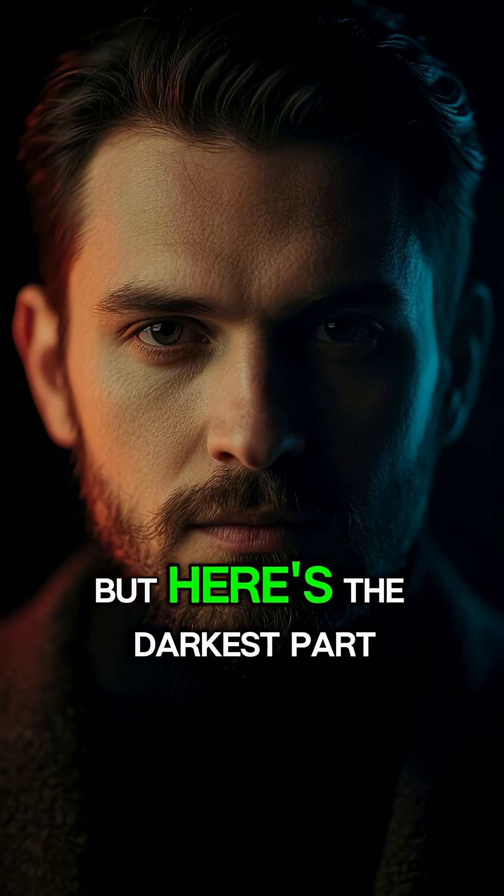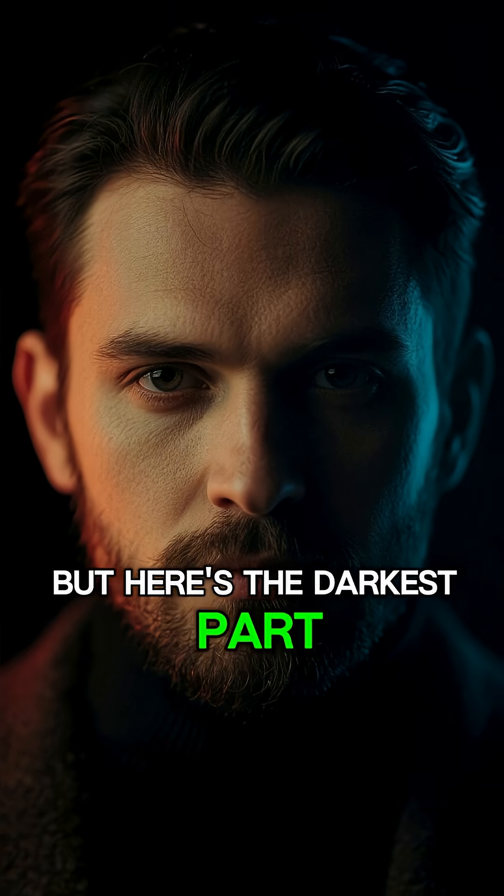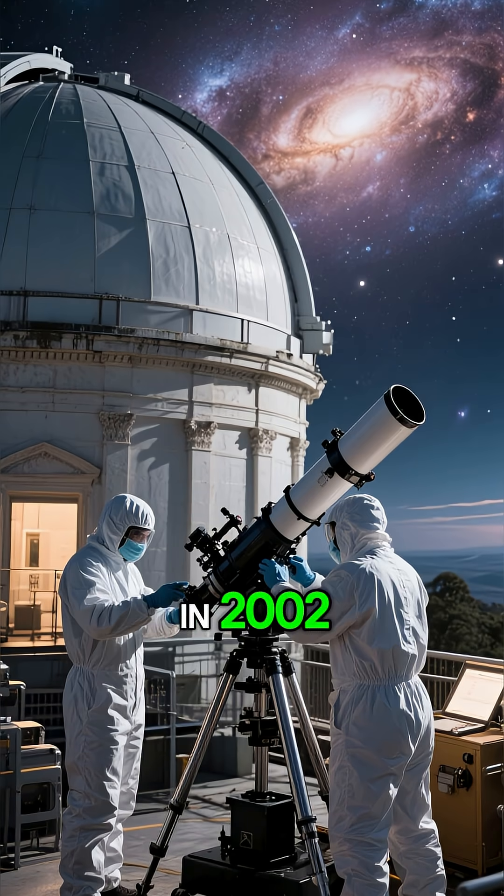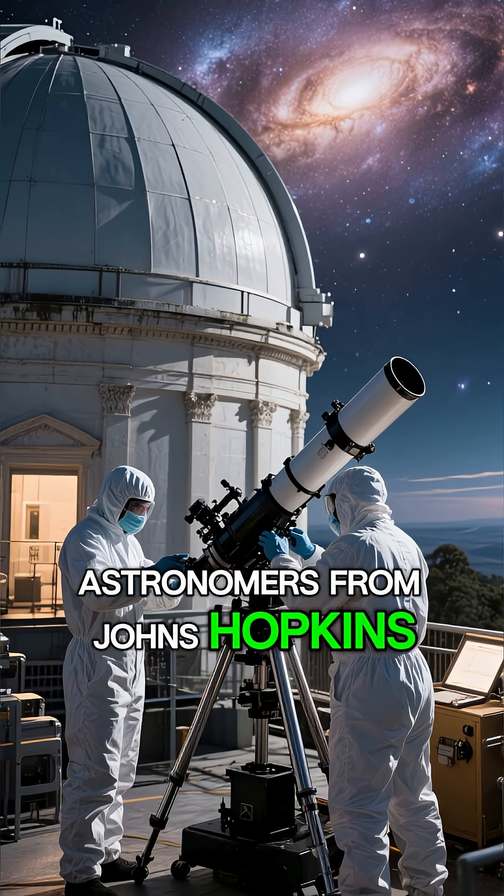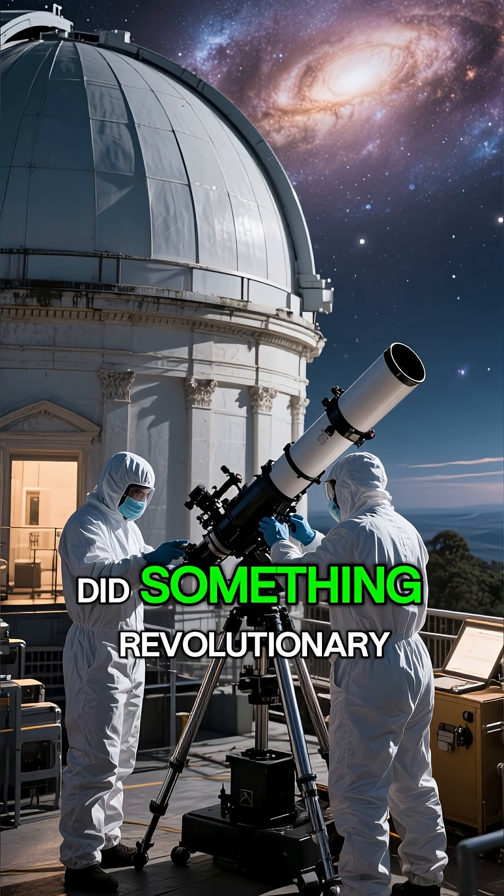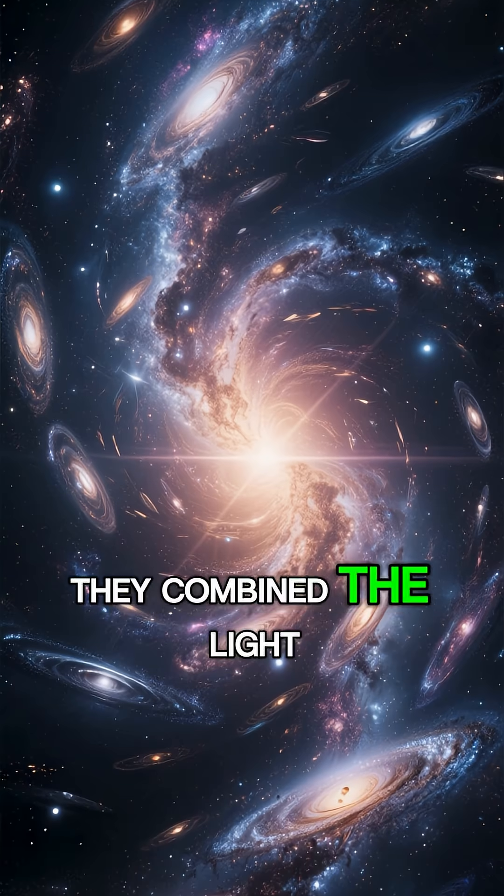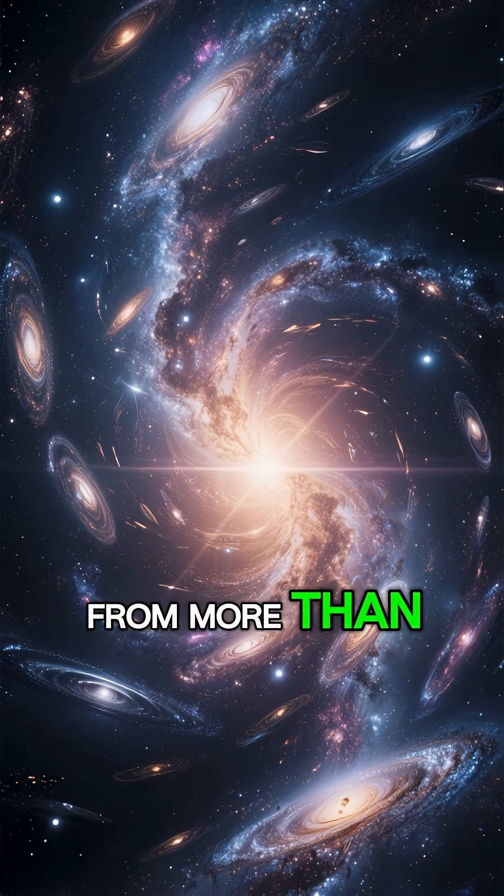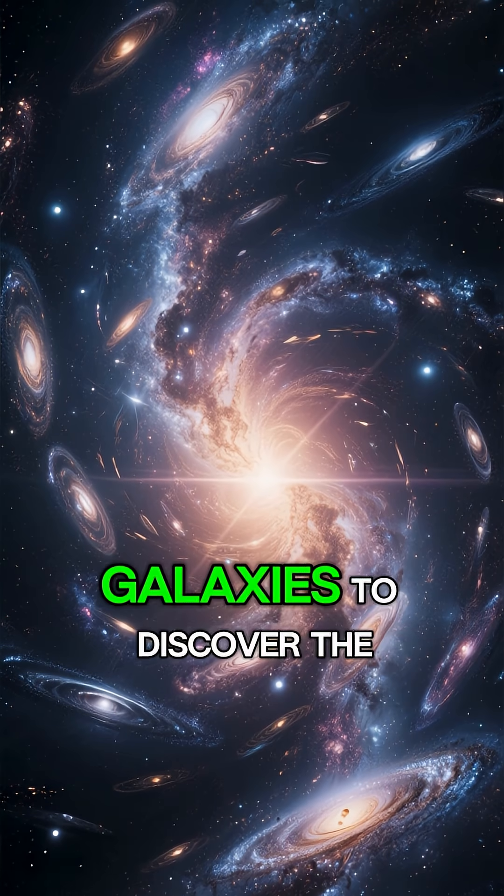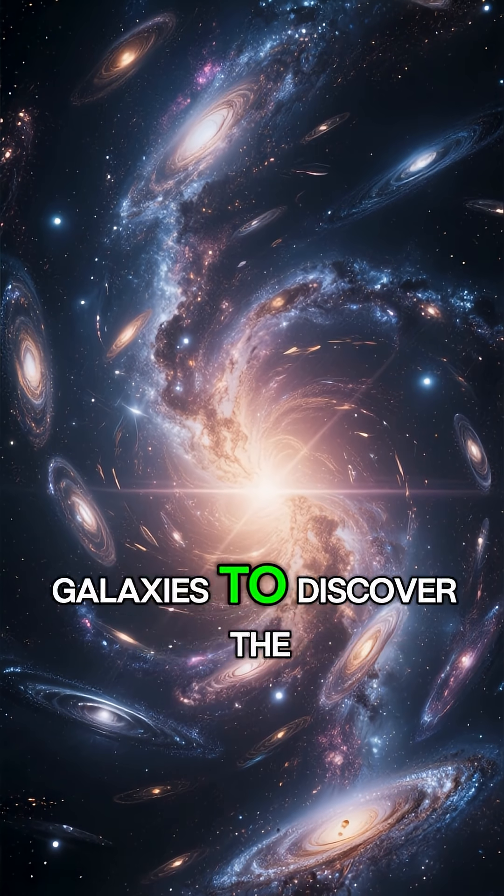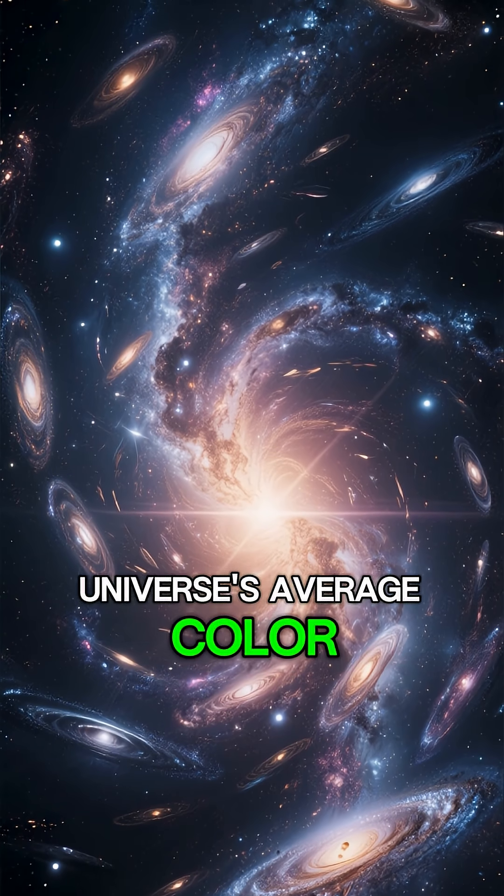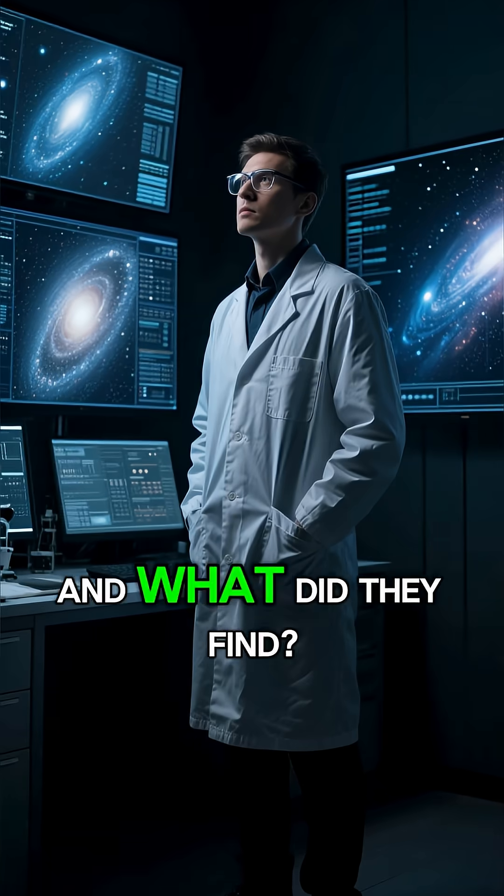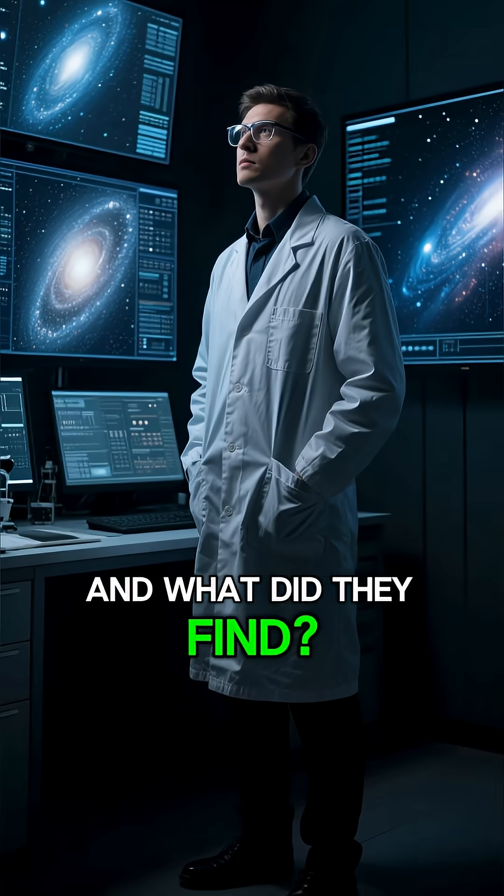But here's the darkest part. In 2002, astronomers from Johns Hopkins University did something revolutionary. They combined the light from more than 200,000 galaxies to discover the universe's average color. And what did they find?